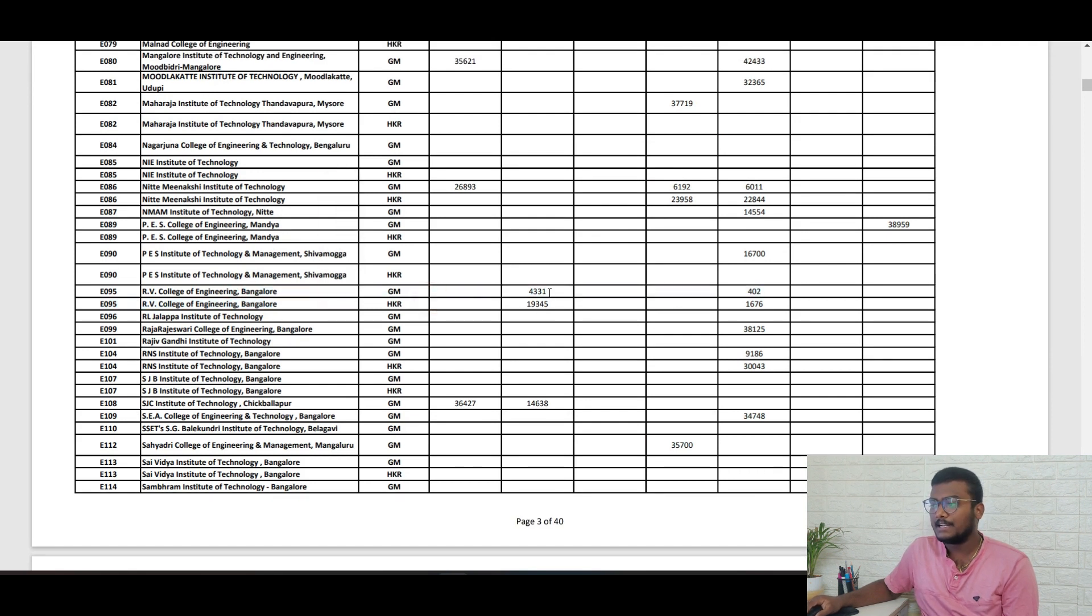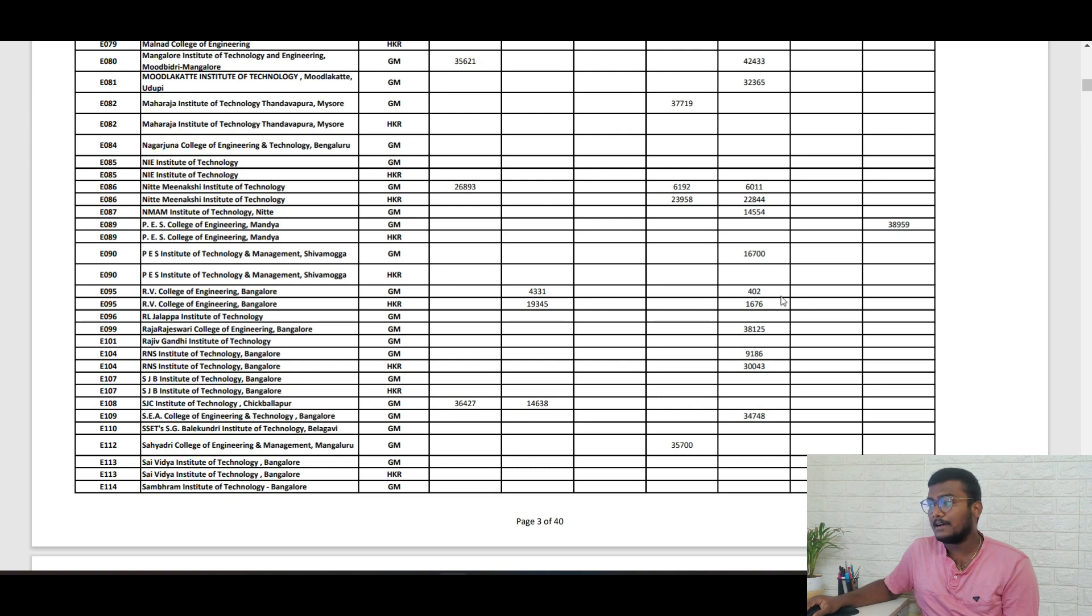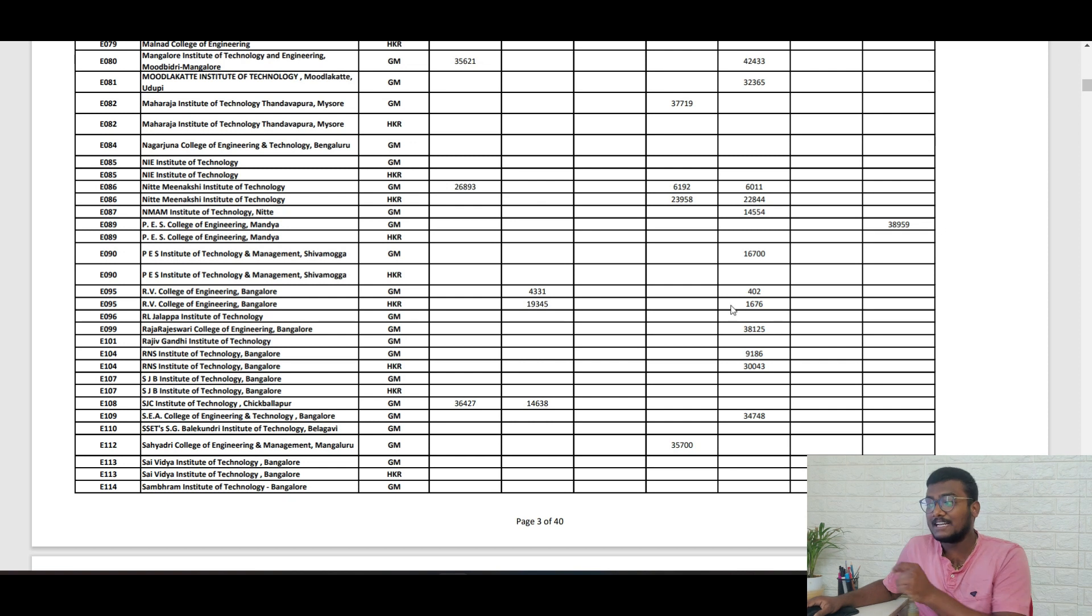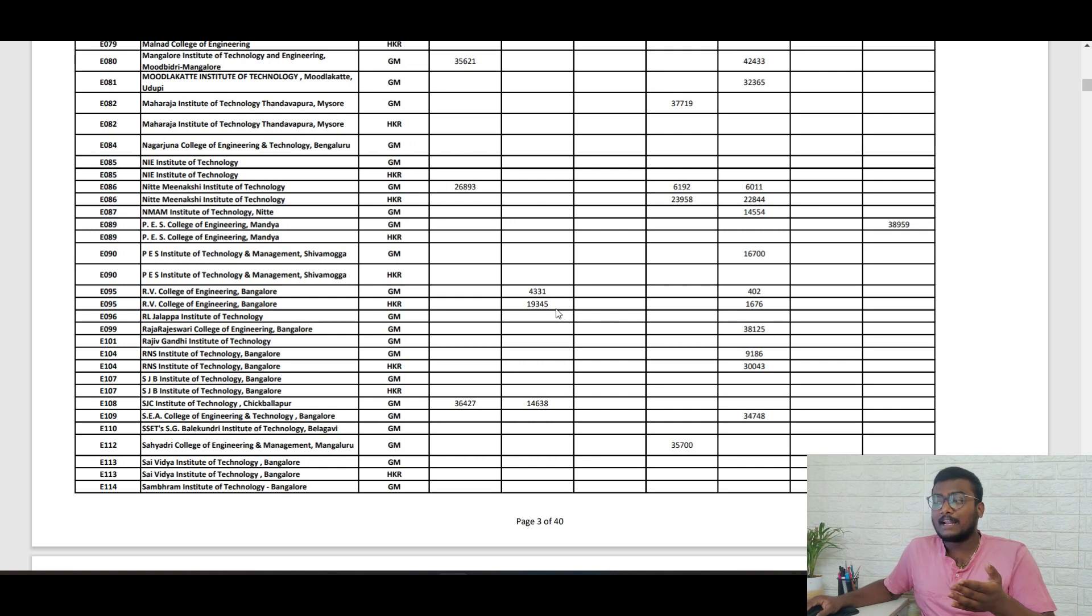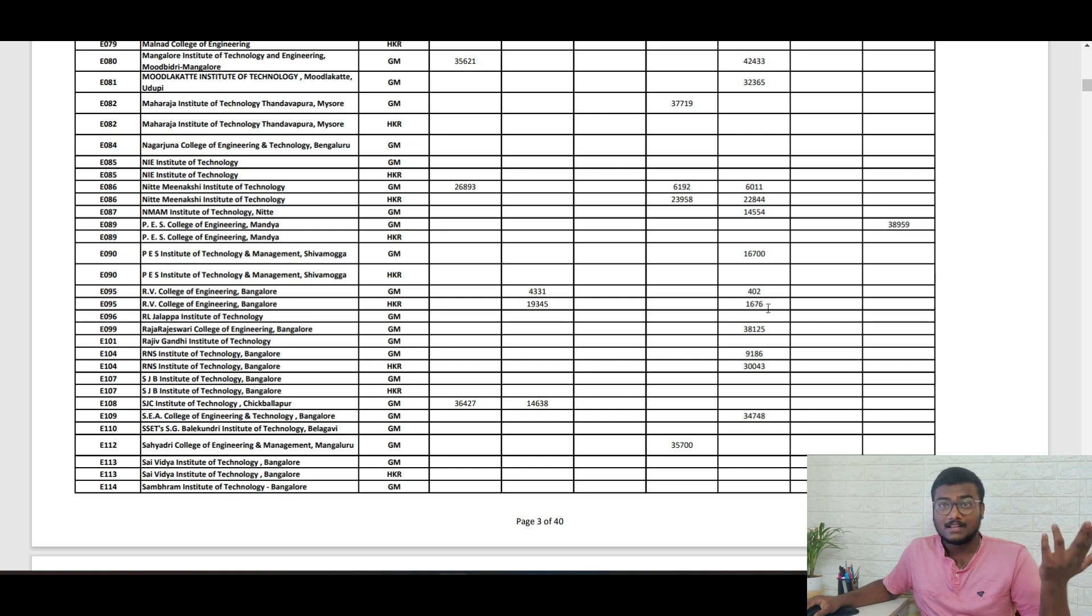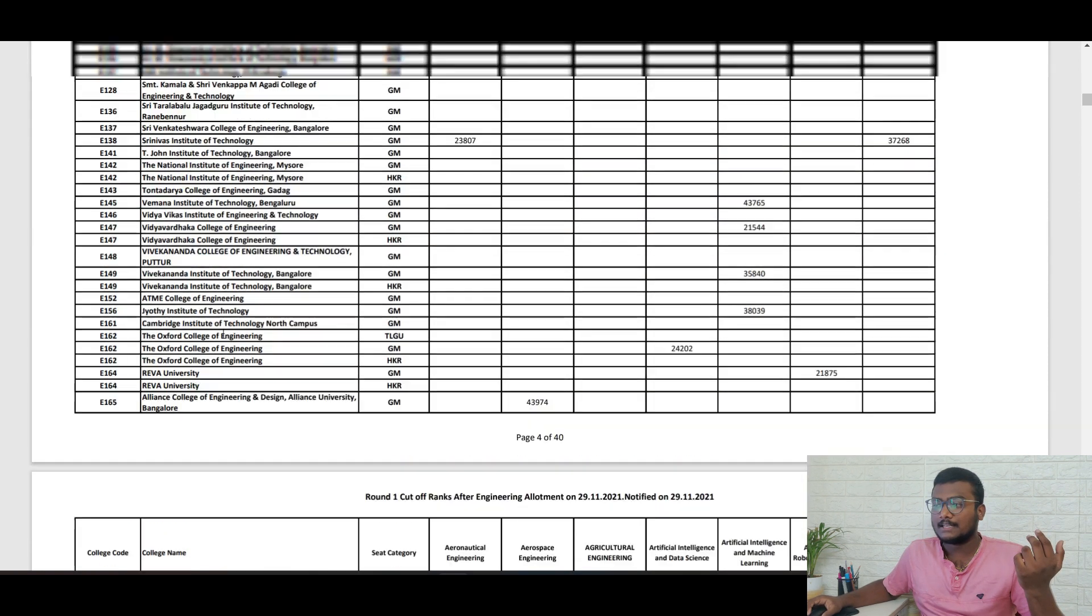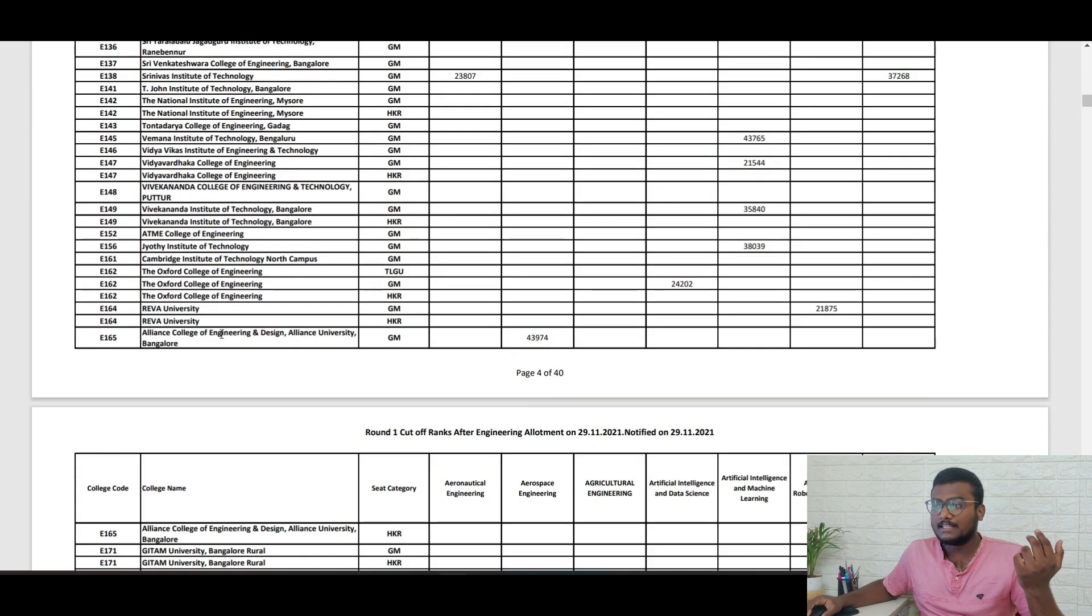You can just go to RV. See, RV College of Engineering general merit aerospace is 4,331 and 402 is the closing rank of AIML. Same for HKR: 19,345 aerospace, 1,676 for AIML. Gitam University Bangalore, Alliance, Reva University, everything is there.